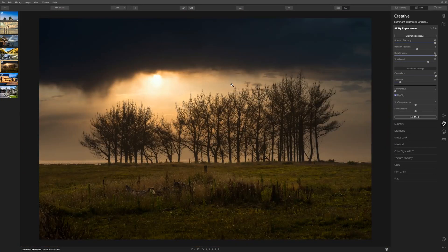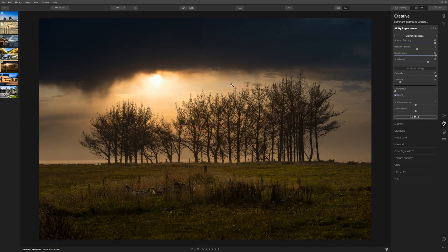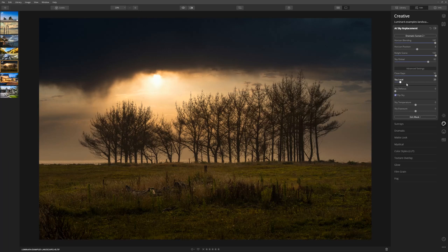If you want to show some of your existing clouds with the new sky that you're introducing, you can use the sky local slider to do that.